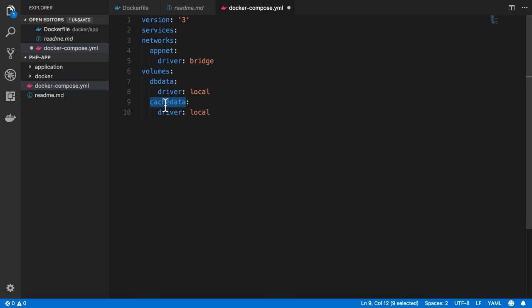This way, Docker Compose will keep reusing the same volume so that you keep some data persisted, even if you destroy all your containers within this environment and then recreate them. Okay, so we have defined two volumes. We've defined the network. We haven't defined any services yet, so in the next video, I just want to go ahead and do that because that'll be the meat and potatoes, really, of the Docker file.